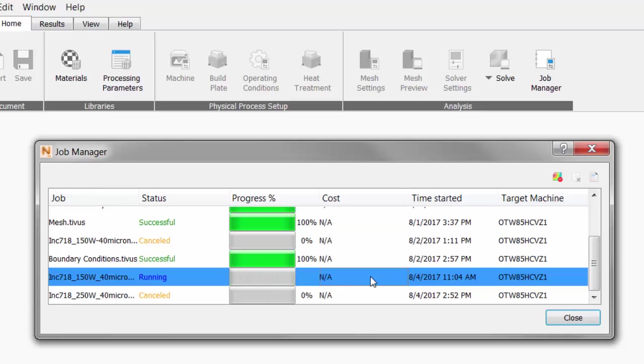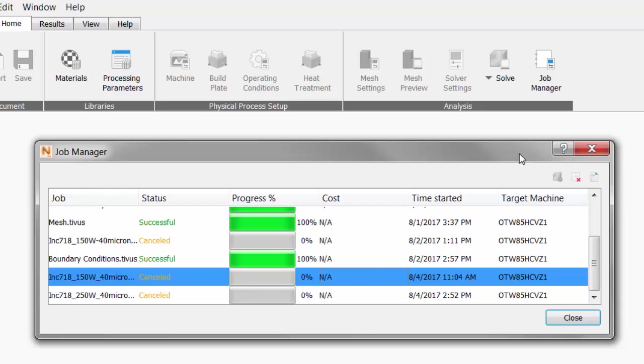In the Job Manager, we select our job and click the Cancel button in the upper right. If you do create a new PRM file, you will see it added to the Process Parameters Library with the name you gave it.